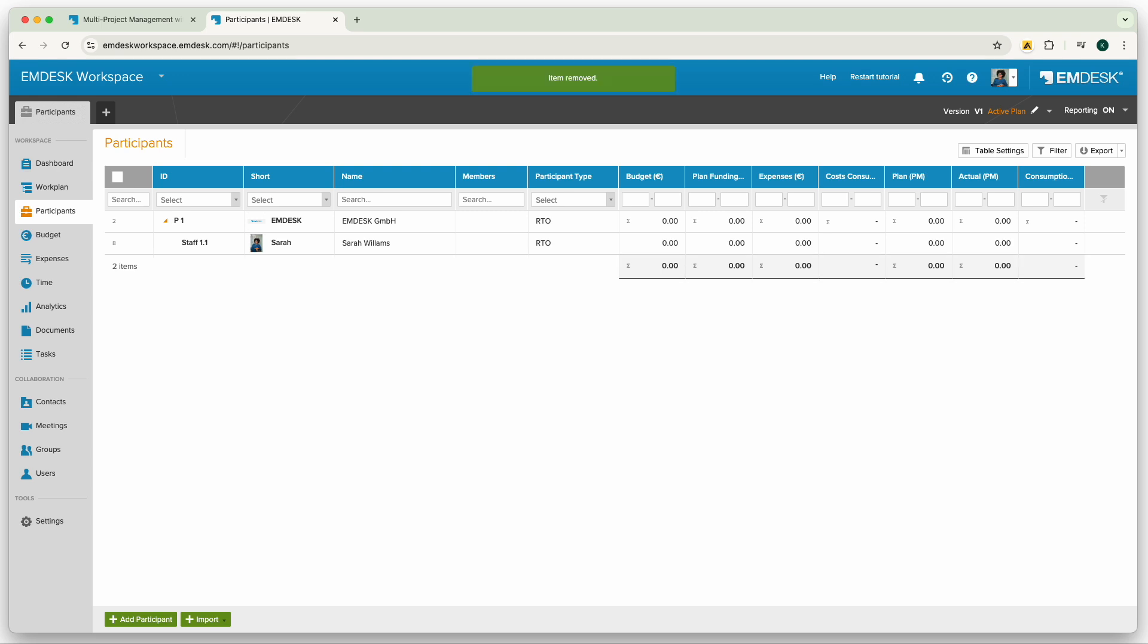It's here in the participants section where you can also create a financial profile for each organization, team, or person. A financial profile defines the cost rates available for scheduling budget or recording hours worked.